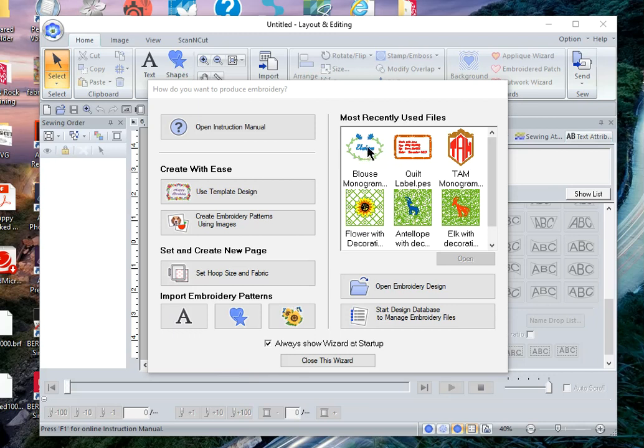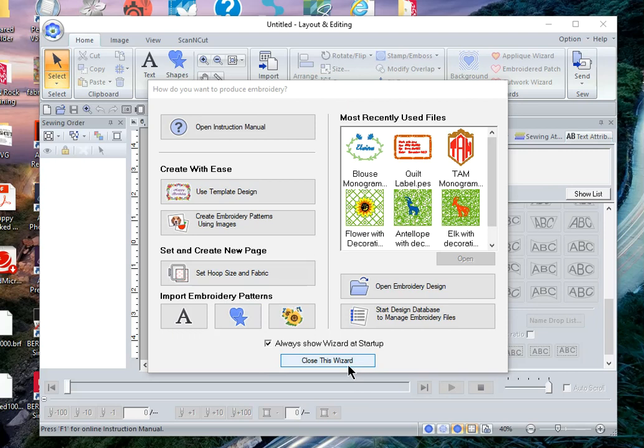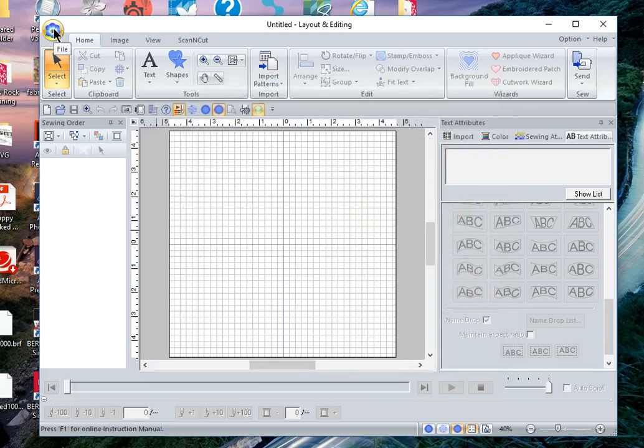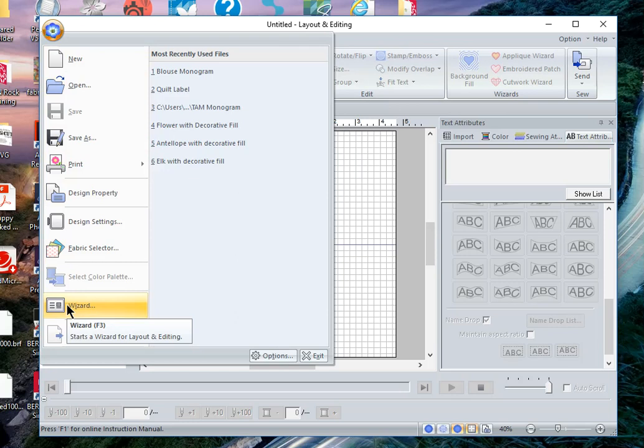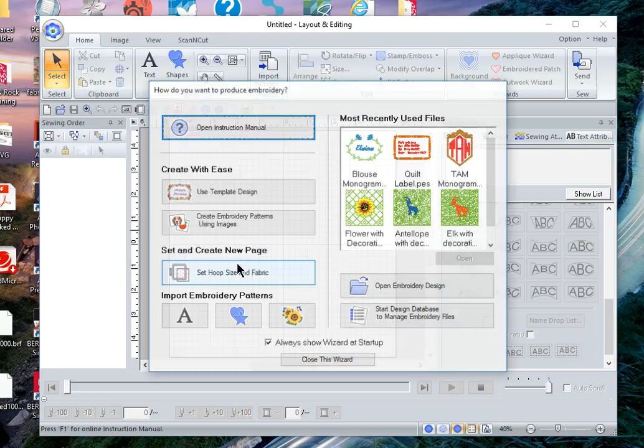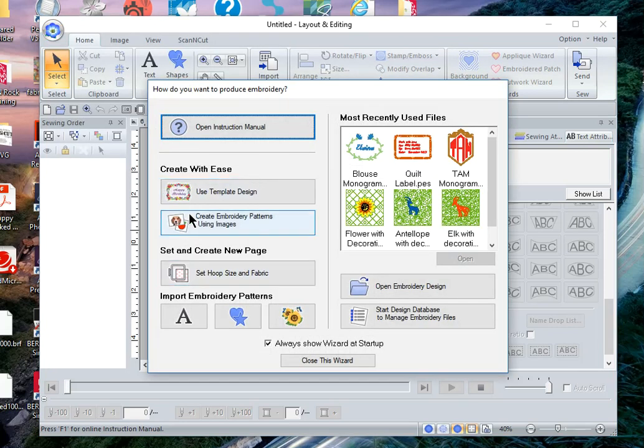Let's first use some of the built-in template designs. If the wizard is not open, we'll close it. You can select the wizard by dropping down to wizard in the main menu, so we'll choose use template design.